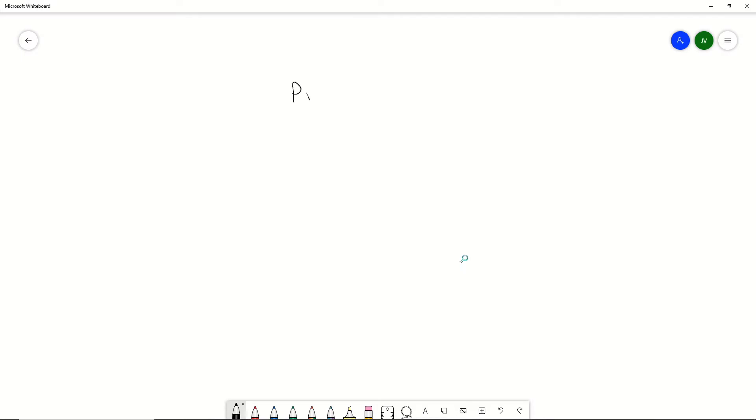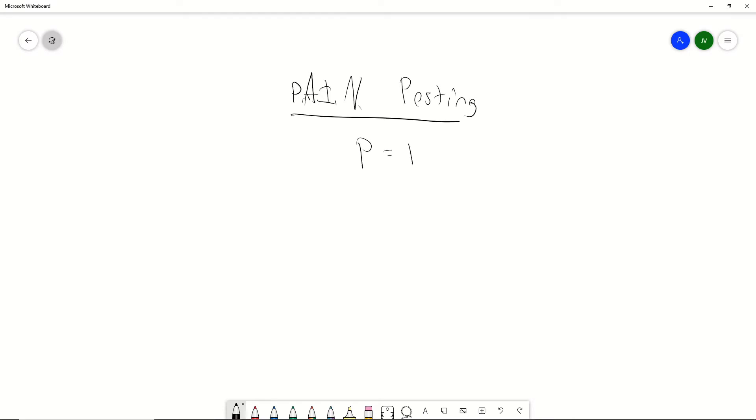It's really simple. Now this is what I call my pain posting strategy. Pain is an acronym, it stands for something, and we're going to go over exactly what it stands for. So don't panic. It stands for Problem.